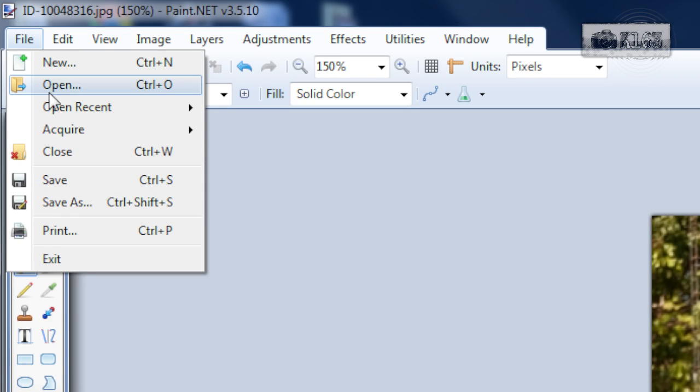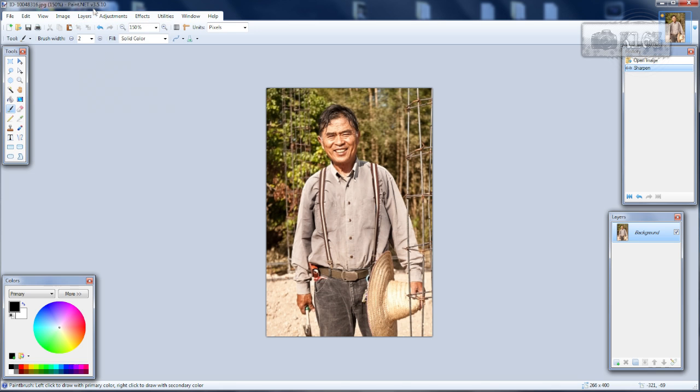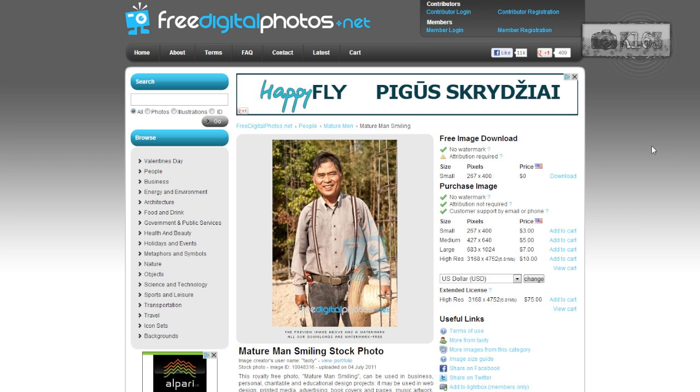Go to File > Open and open your image. I will use the one I found at free digital photos dot net.